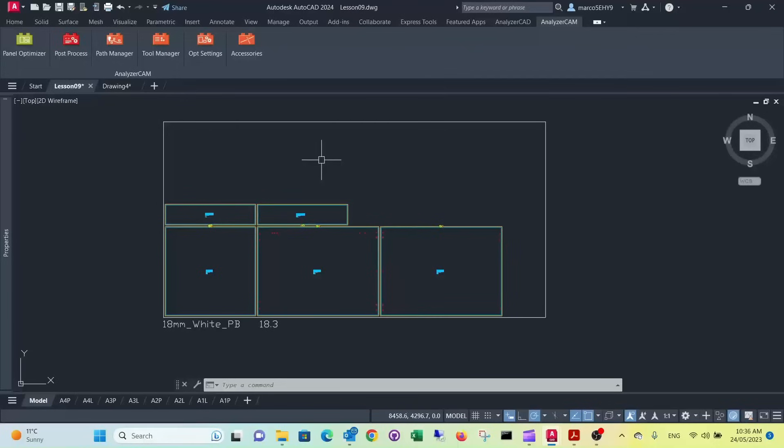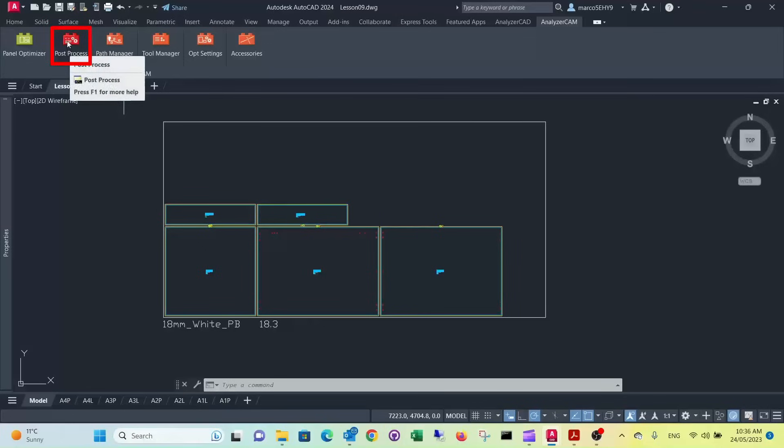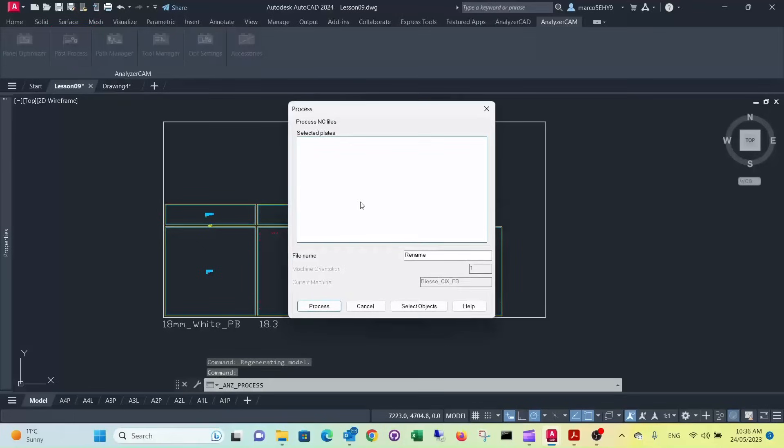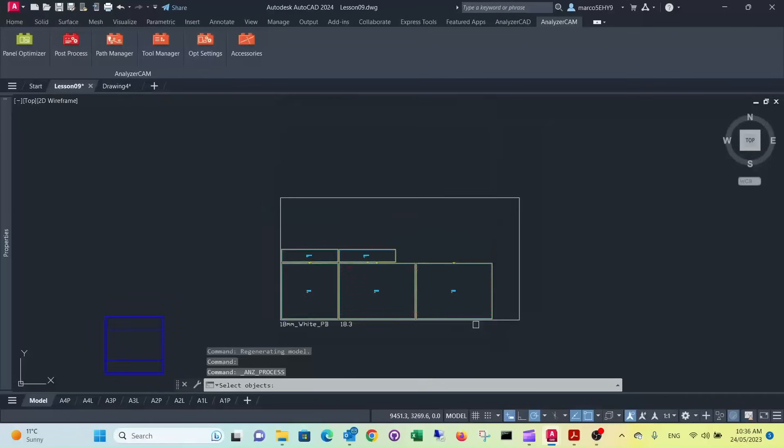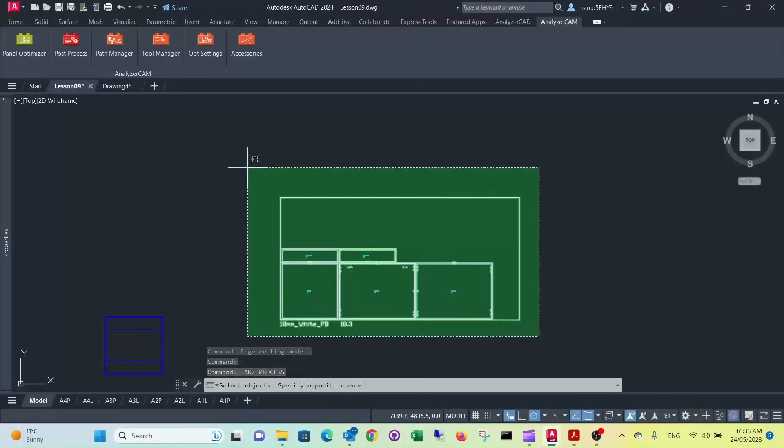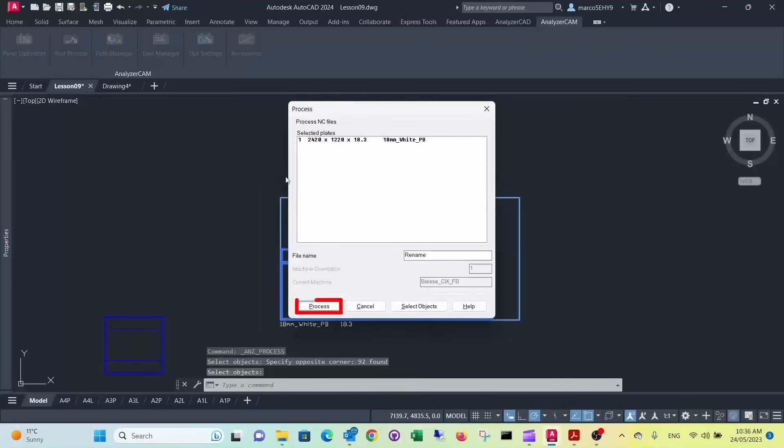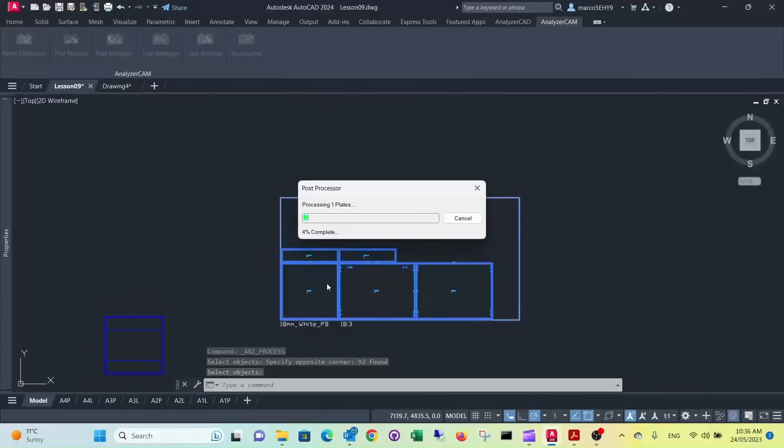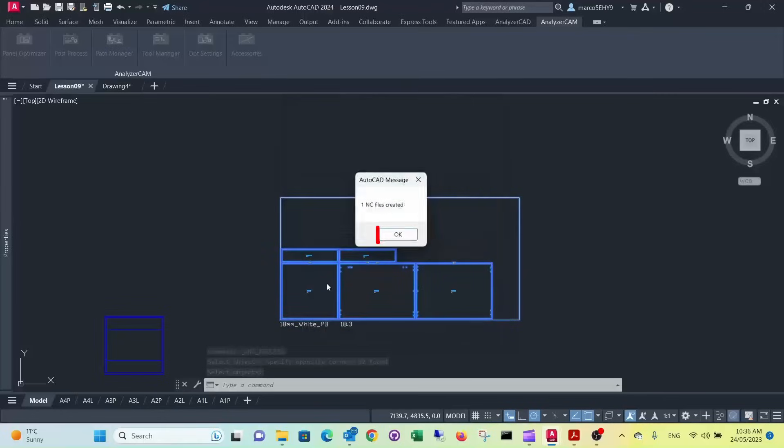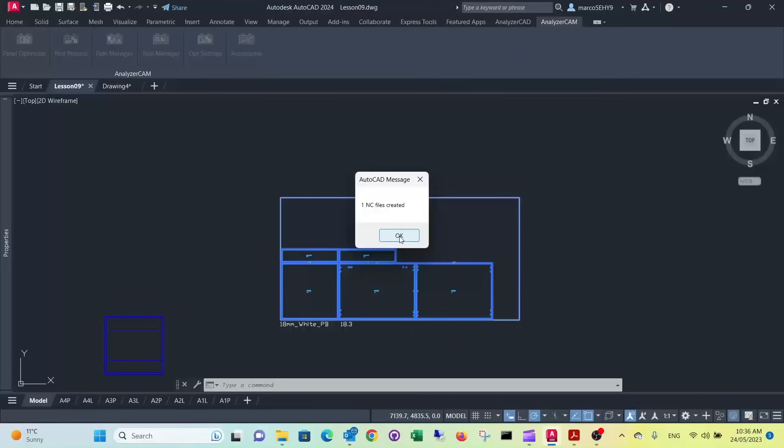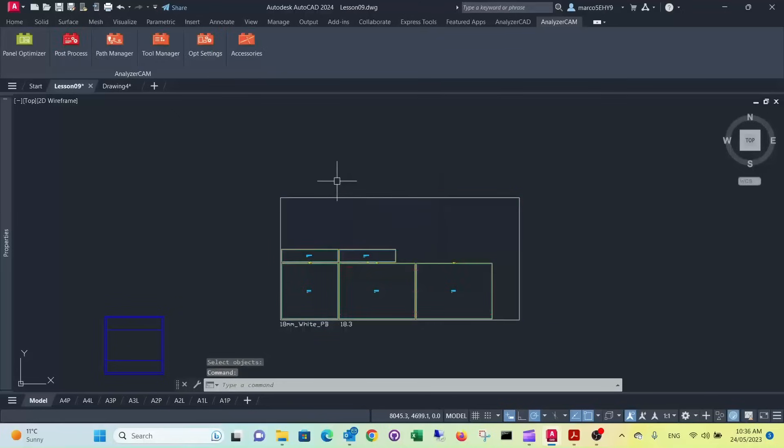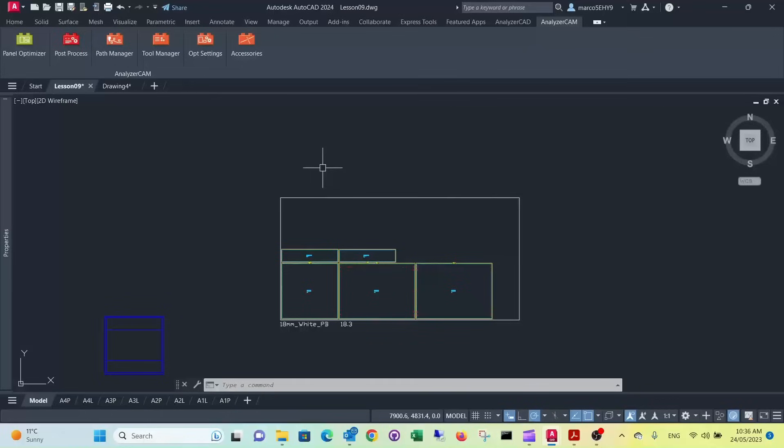So the next thing you would do now is post-processing it to actually create the machine code. Select post-process. Select the object. There could be multiple boards. We just have one in this case. Press enter. And then we process it. So it has created us one NC file. Now we can do the same thing for the rest of the other materials. But that's basically the process of a simple cupboard.